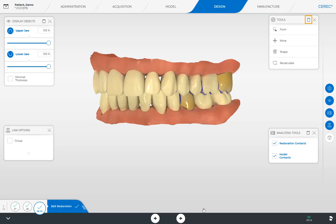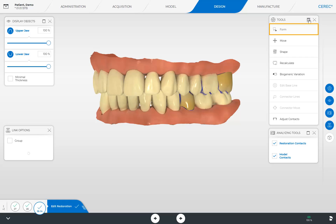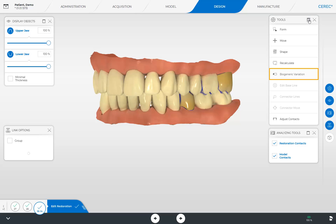We will expand the tools window to full view. Now all tools that are available for the active restoration are displayed. The Form tool allows you to add, smooth, and remove material. The Move function allows you to position, rotate, and scale the restoration. Using the Shape tool, parts of the morphology can be preselected and modified either anatomically or circularly. Below this, the option to recalculate the active restoration is located. Biogeneric Variation allows you to create different morphologies. Finally, there is the Adjust Contacts tool, which we will look at later in this tutorial.